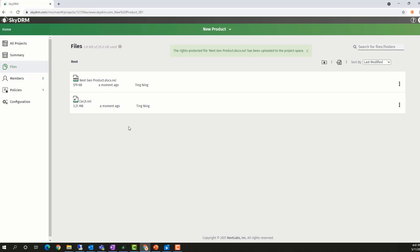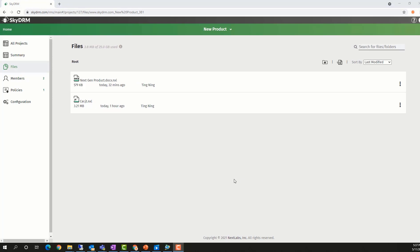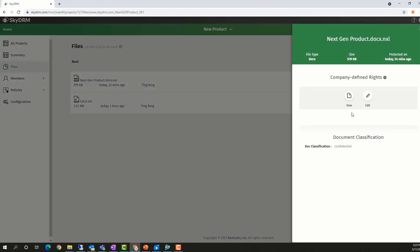You can see that both files are now uploaded into the project and protected by the SkyDRM format with the .nxl extension now added. Each member of the project has viewer and editor rights for the protected files.